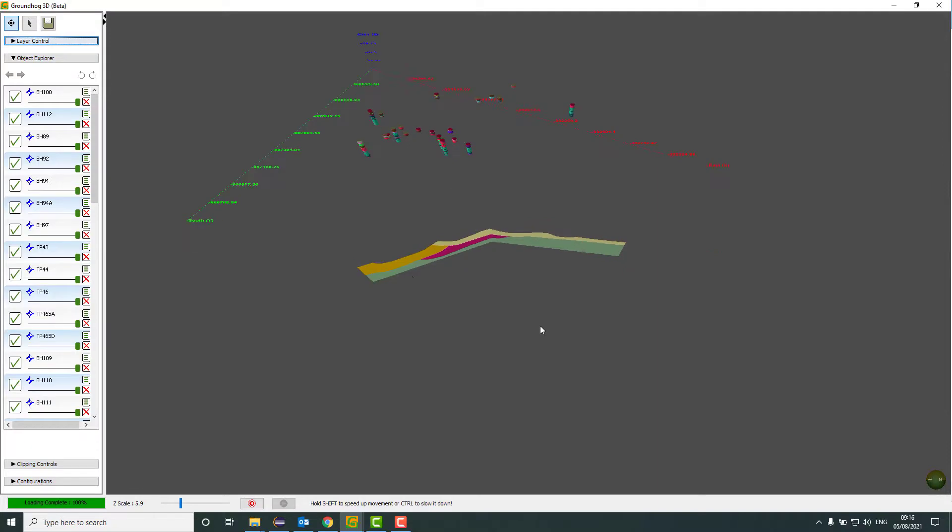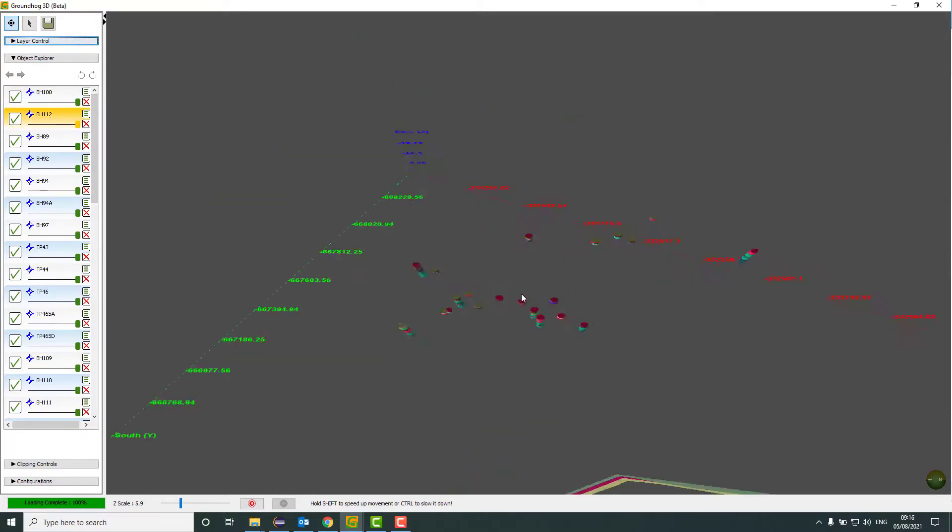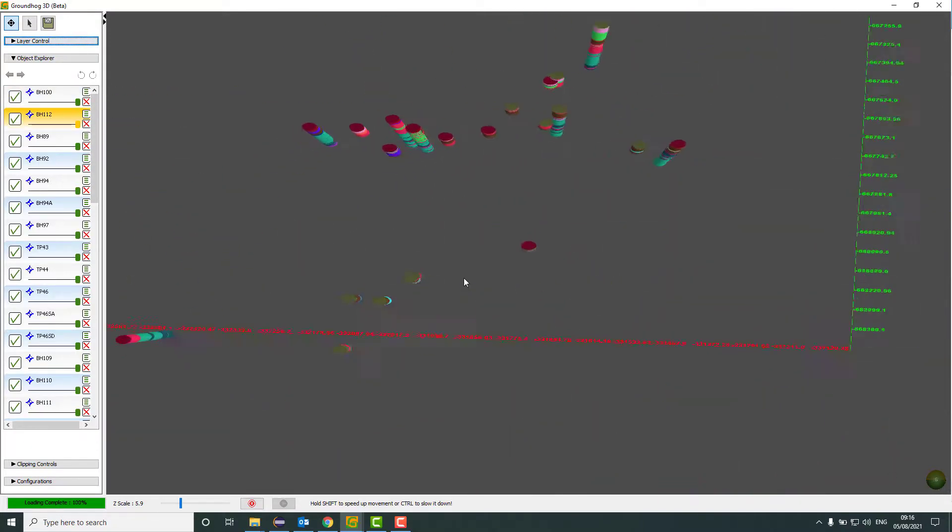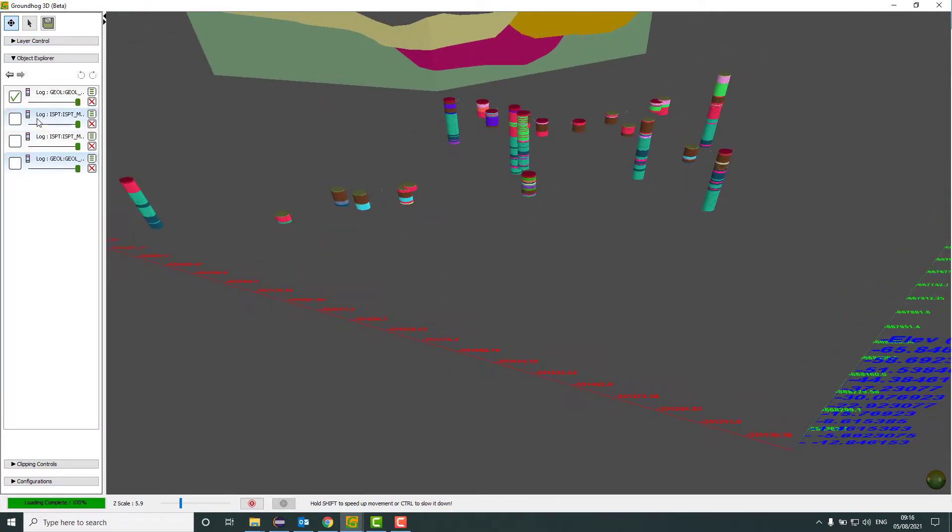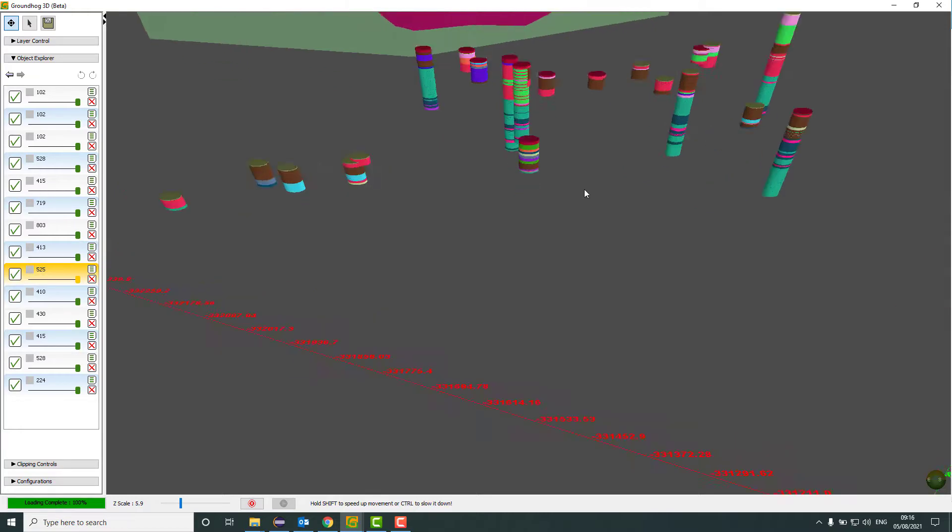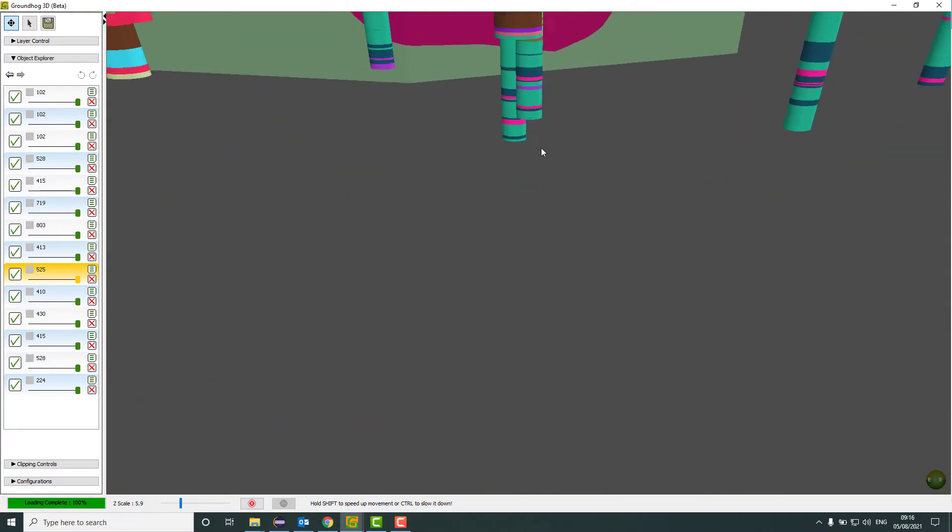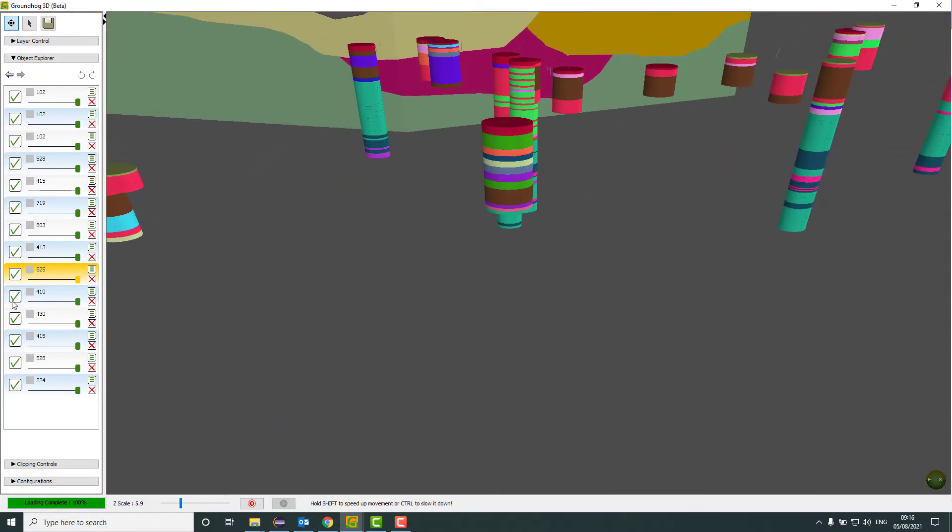So if I just center one of these boreholes again. There we are. Then I can turn off the whole borehole. If I double click, then I can drill down into the borehole and actually turn off the individual units. If I just zoom in and do that again. That unit disappears and so on.